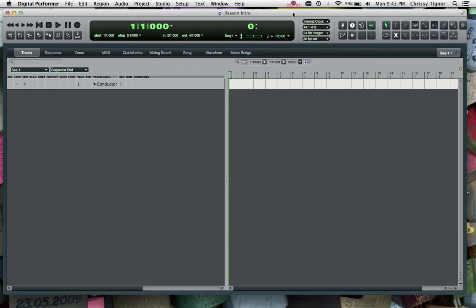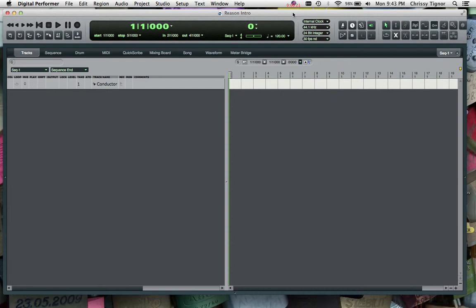This video is about rewiring Reason into Digital Performer. Rewiring is a protocol that allows two pieces of software, two DAWs, to communicate with each other. It can be really handy in using and utilizing some of the sounds that are in one DAW within one that maybe you use more often or you're more comfortable with.